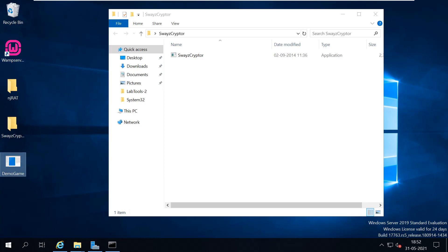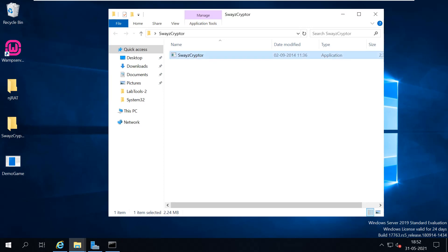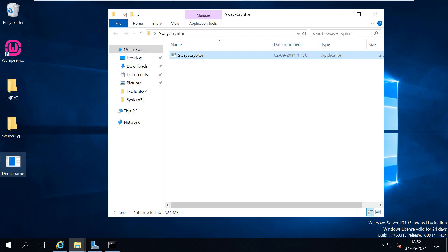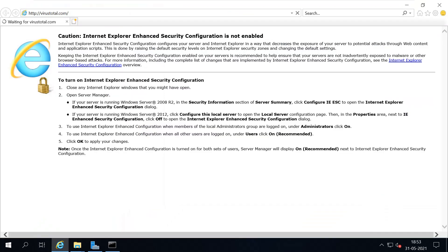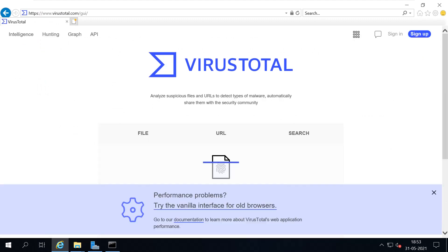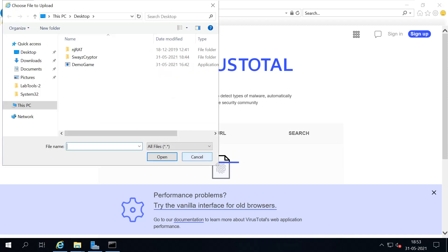This was a RAT which we used in the previous lab. So here I'm going to use the Swazzy Crypto to encrypt this exe. But before that, I just want to analyze this particular file. Basically, VirusTotal is a site through which you can analyze any virus-infected files.